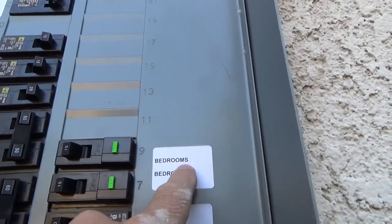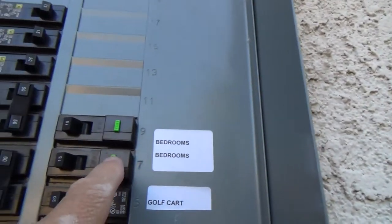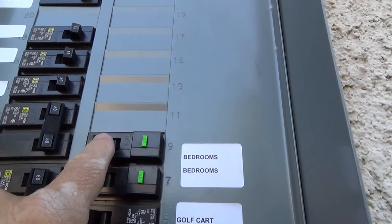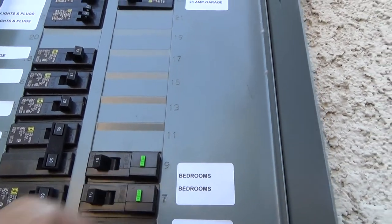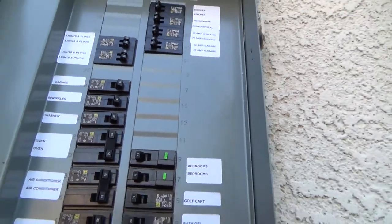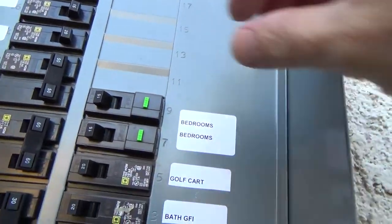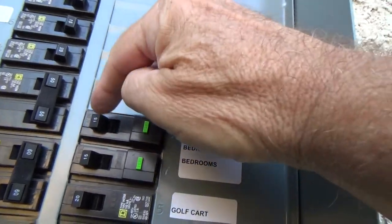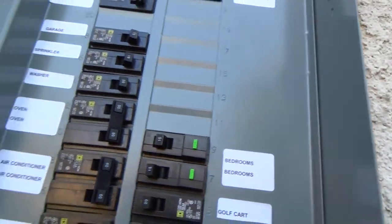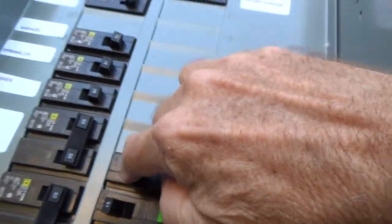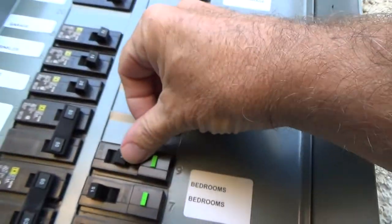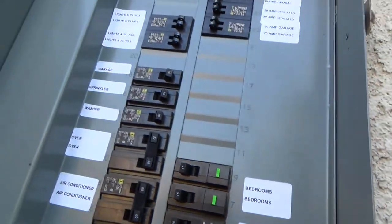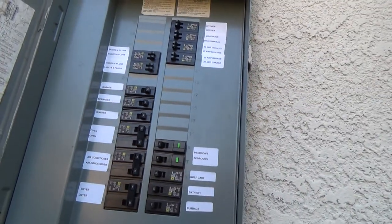Here's some test buttons on the GFI breakers. If I press this, this should snap off. To reset it, you have to turn it all the way off, make sure it clicks, then turn it back all the way on. Probably going to have to go in there and check that no clocks are flashing.